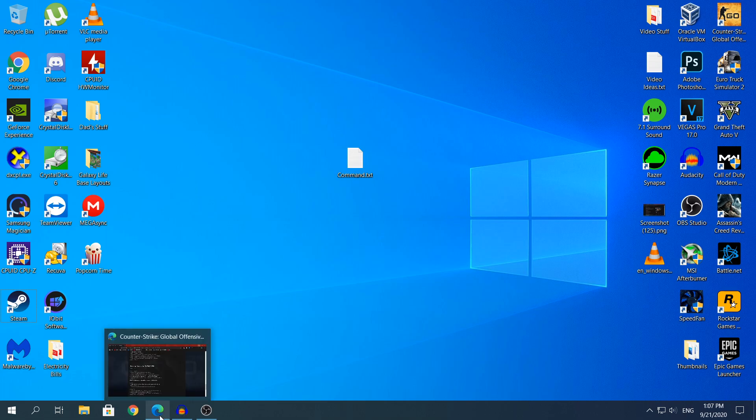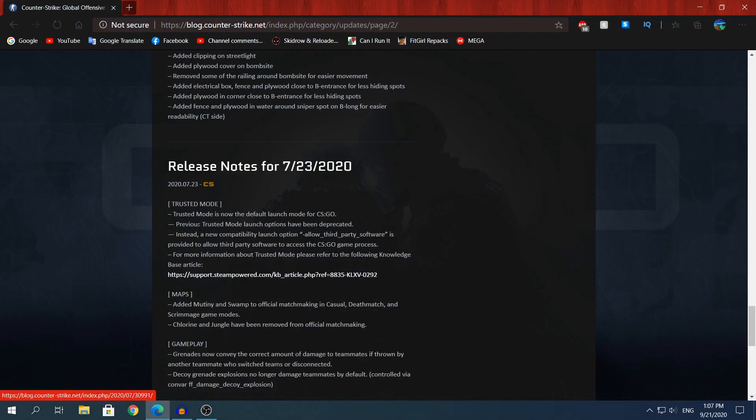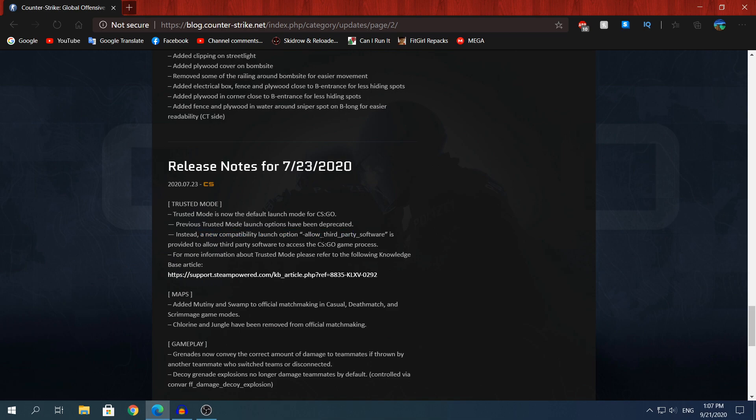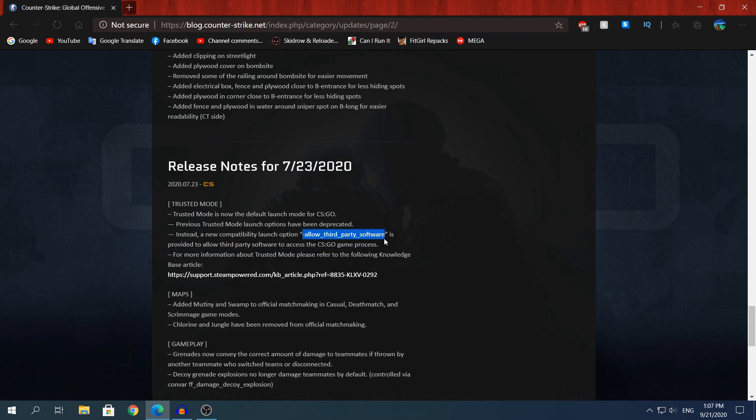But first of all, we need to thank the CS:GO team that put this command in the update notes, as you see here. If you go to the release notes for July 23rd, 2020, you will see it says a new compatibility launch option. This command that we're gonna put in Steam allows third-party software to access the CS:GO game process. You may ask where do I put this command.